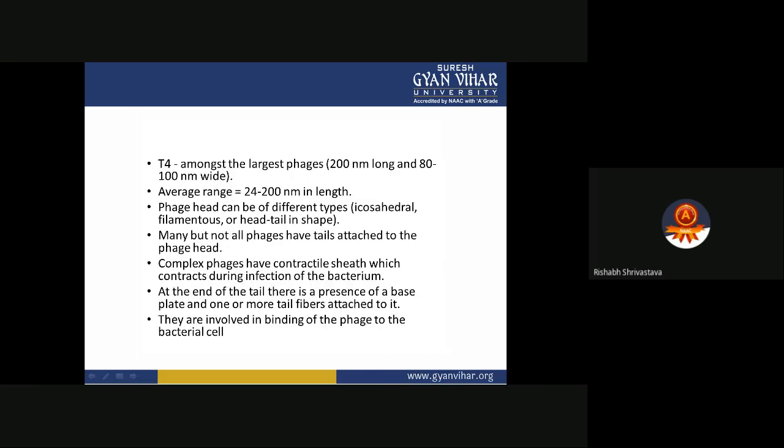For example, the T4 phage is among the largest phages — 200 nanometers long and 80 to 200 nanometers wide — with an average range of 24 to 200 nanometers in length. The phage head can be icosahedral, filamentous, or head-tail in shape. Many, but not all, phages have tails attached to the phage head. The T4 phage does have a tail. Complex phages have a contractile sheath which contracts during infection of the bacteria.